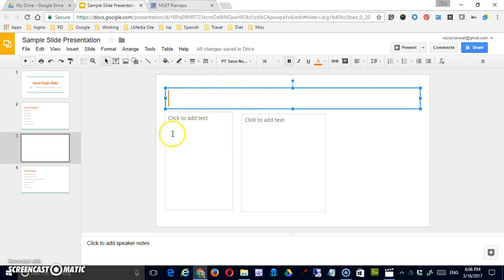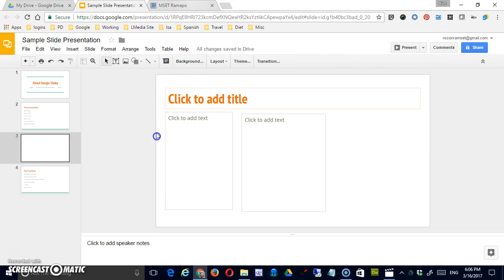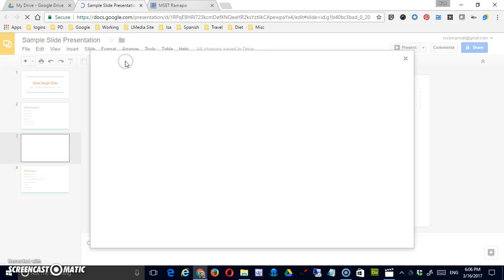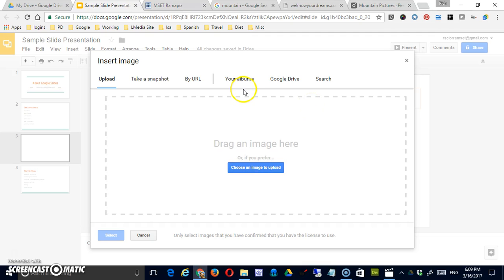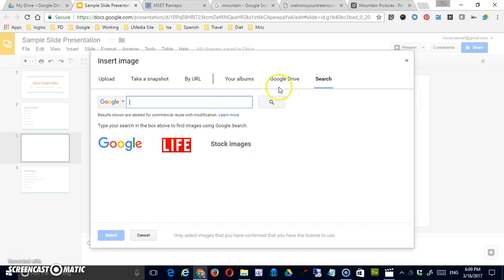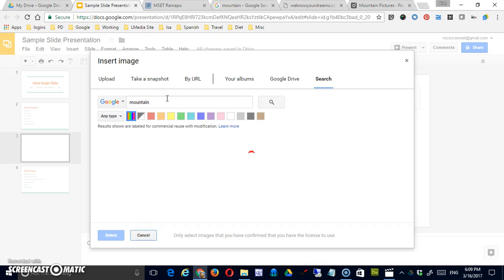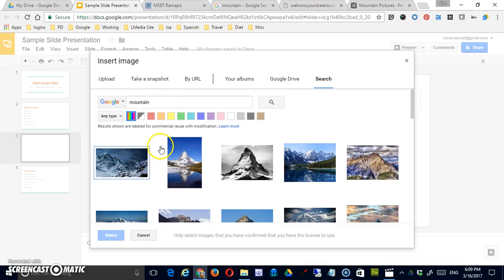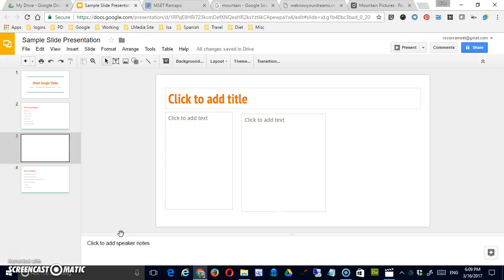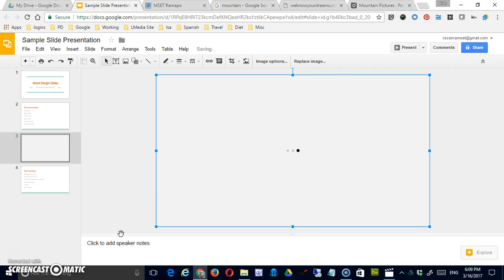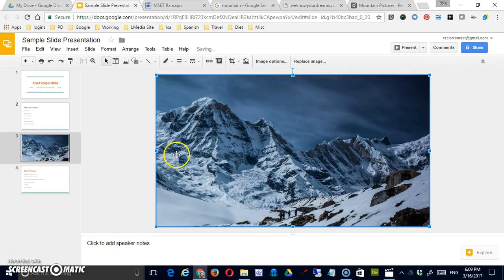Next to that is an image icon which would bring you to what should be familiar by now as the options for inserting images. You can do that by searching for an image directly here and choosing an image and inserting it. See that will appear in just a second.